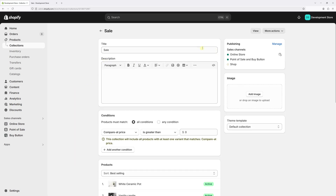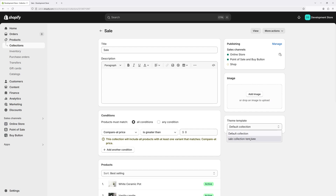Let's open it. Then on the right side of the screen, look for Theme Template — let's expand it. And then pick the new collection we just created. Mine is this one: sale collection template. Let's select it and press Save.